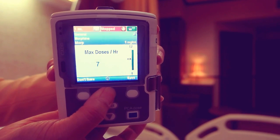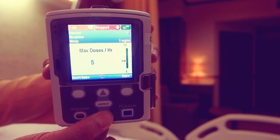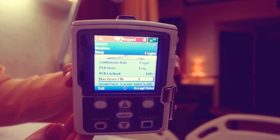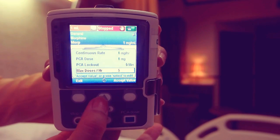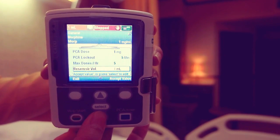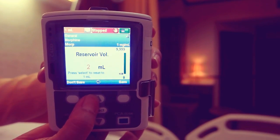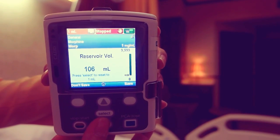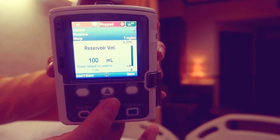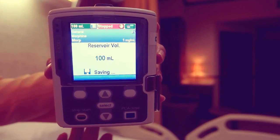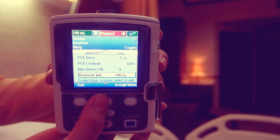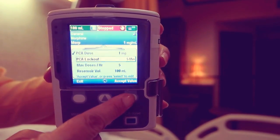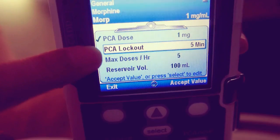You can press the up and down keys to increase or decrease. Then press save after each change. Press accept value for each setting. A check mark appears next to each patient specific parameter you have accepted.